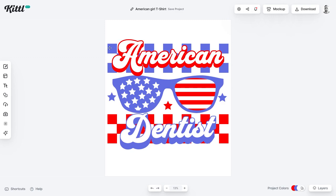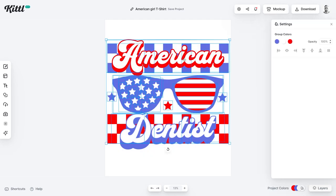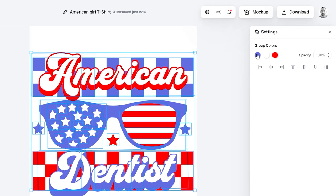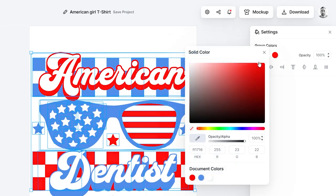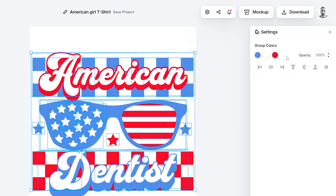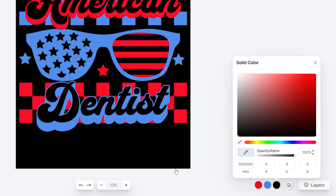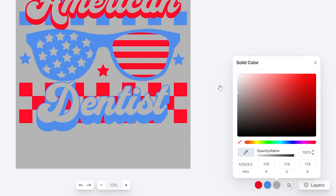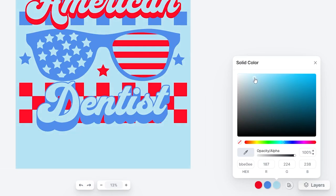I'd also like to change the color slightly, because I don't like the purpley blue as much for an American themed design. Select everything, then in the group colors up here click into the blue and slightly adjust it. You can also change the red if it's too bright, or shift it towards orange or pink. One tip is to go to the bottom right and change from white to black so you can see whether the design works on different t-shirt colors.